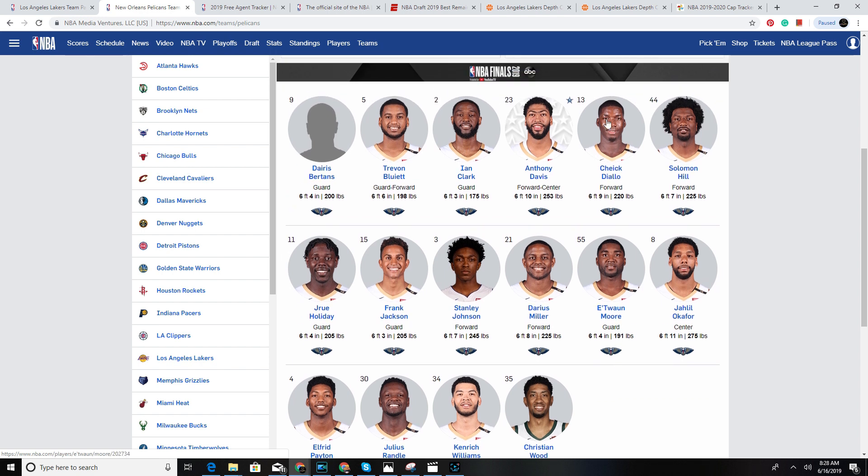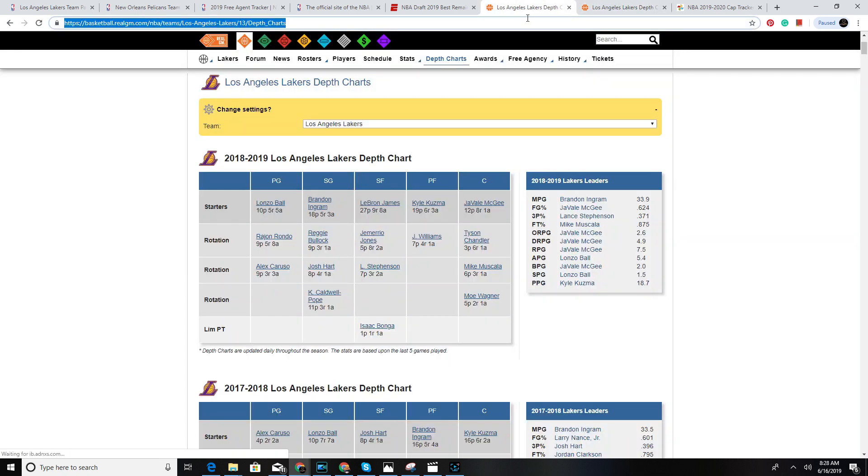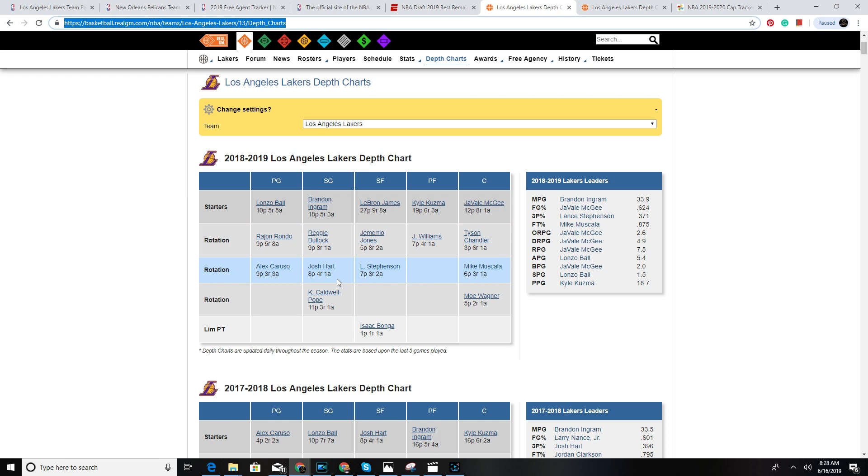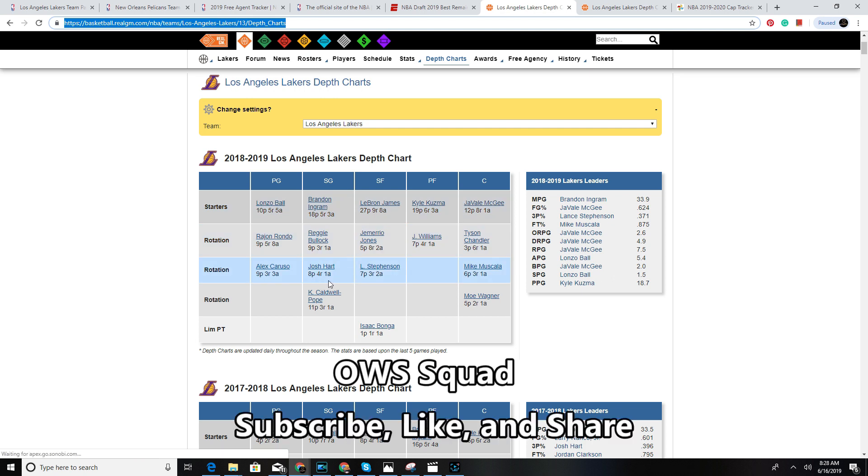Those three get traded over to the Pelicans for Anthony Davis. The depth chart is simple: 10 points a game gone, 18 points a game gone, that's 28 points. Then you lose Josh Hart at eight points. What's funny, Josh Hart with the number of minutes he gets, he's probably getting half the minutes Lonzo's getting but look what he's producing. Josh Hart is a steal, a sixth man of the year candidate in the future.